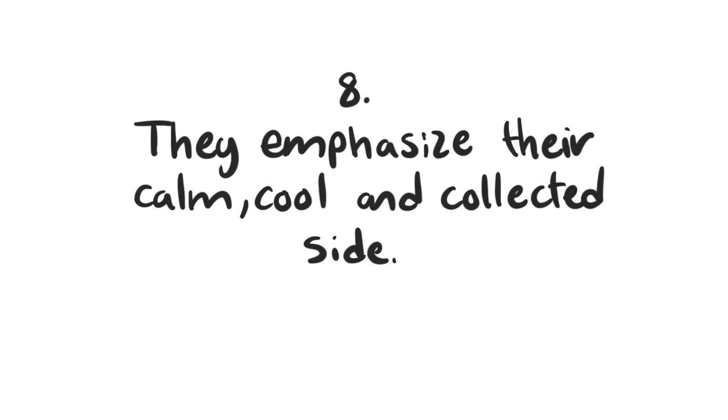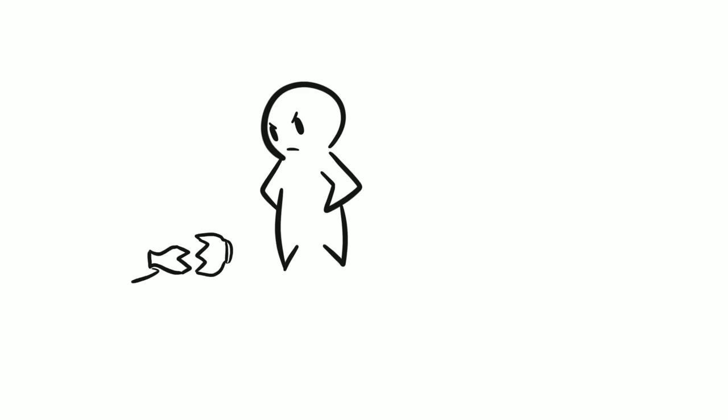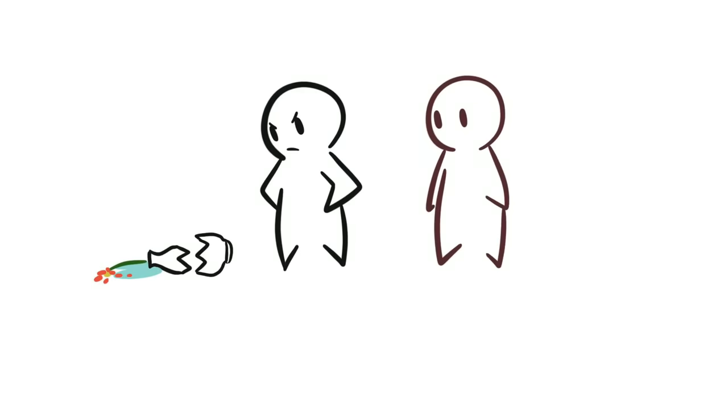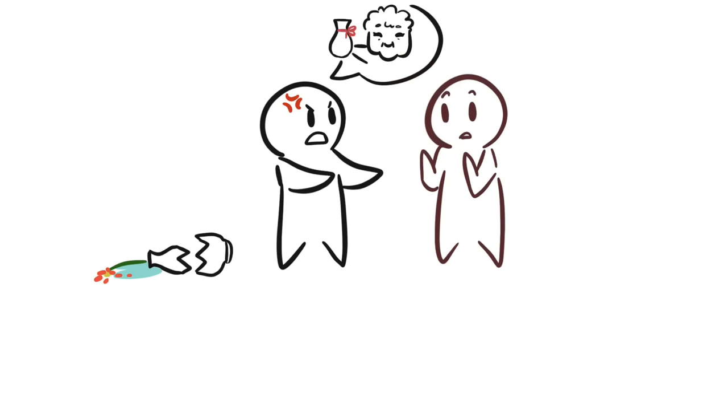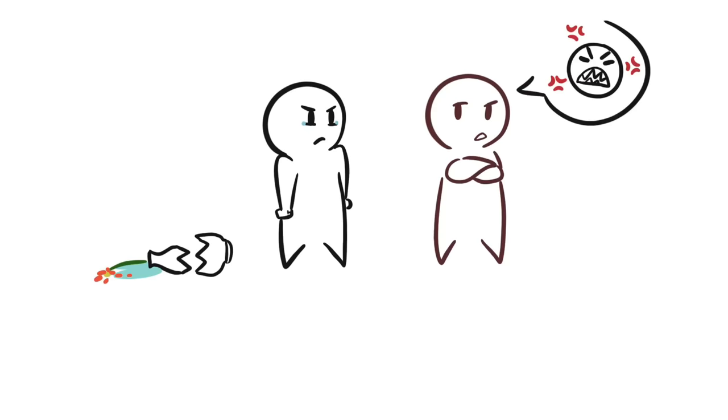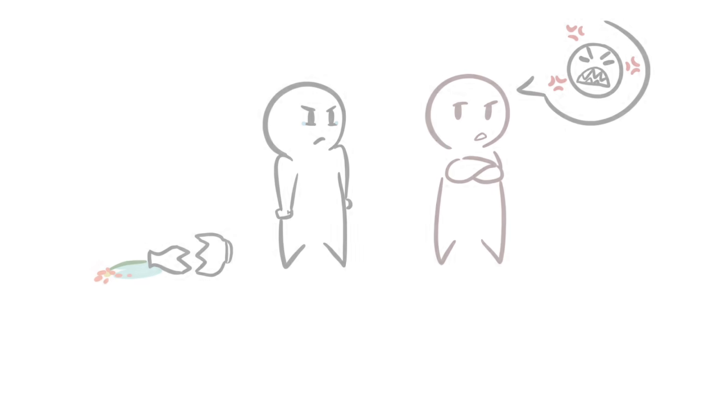8. They emphasize their calm, cool, and collected side. If you express your anger and frustrations openly, manipulators might keep calm just to make you feel like you're overreacting. This technique makes them feel superior over you because they know you look like you're being dramatic while they stay cool and detached. They will be dismissive of your emotions and often refuse to talk to you until you've sorted your feelings out.